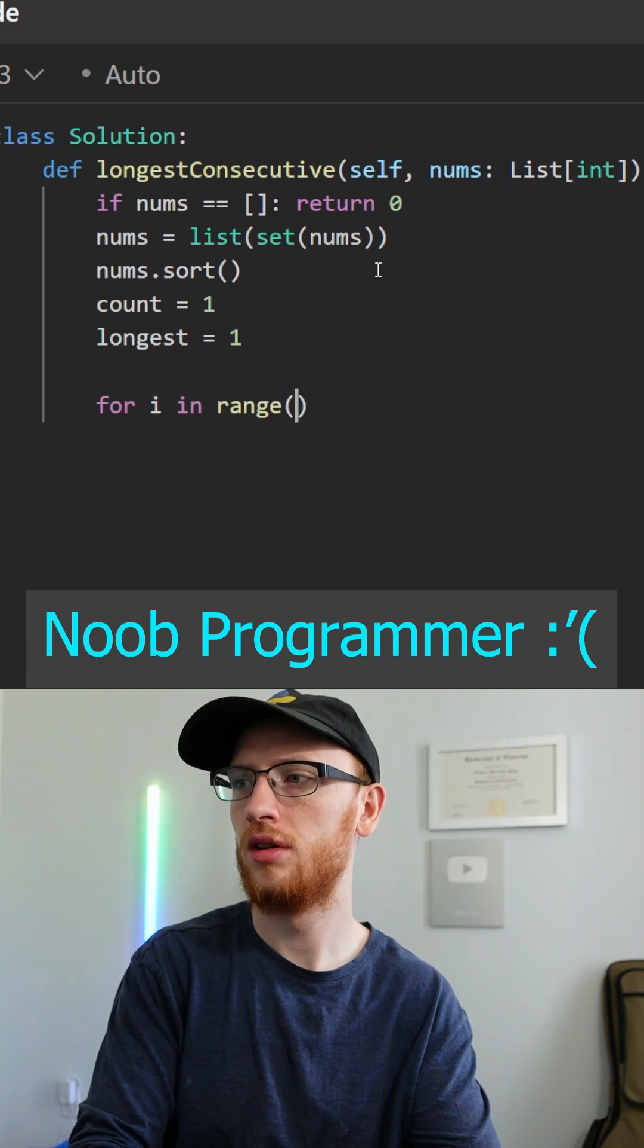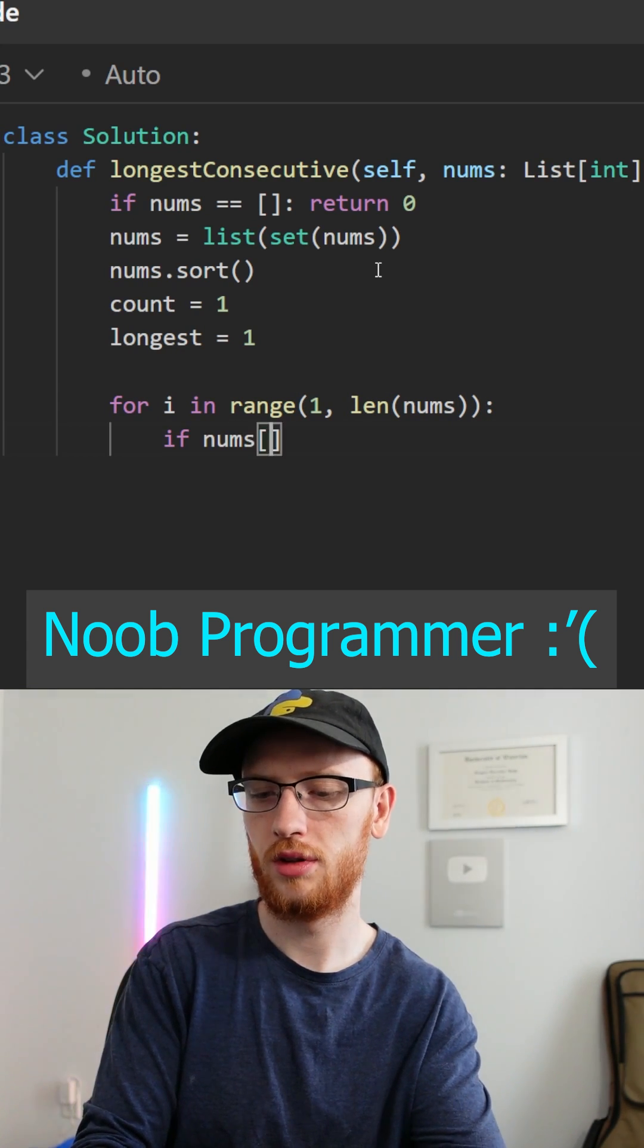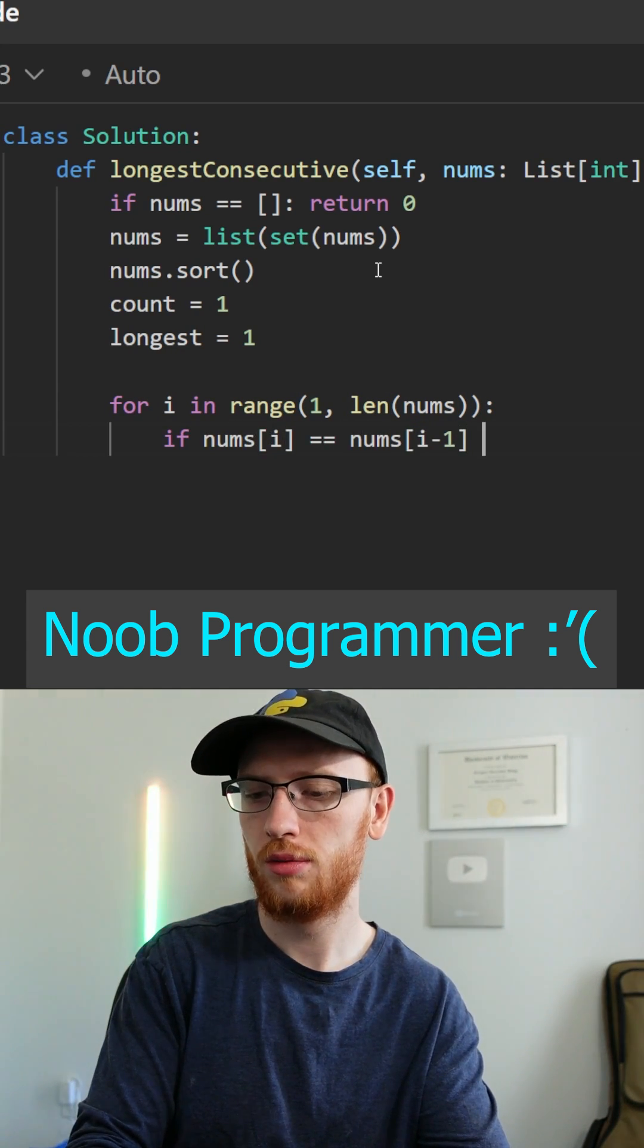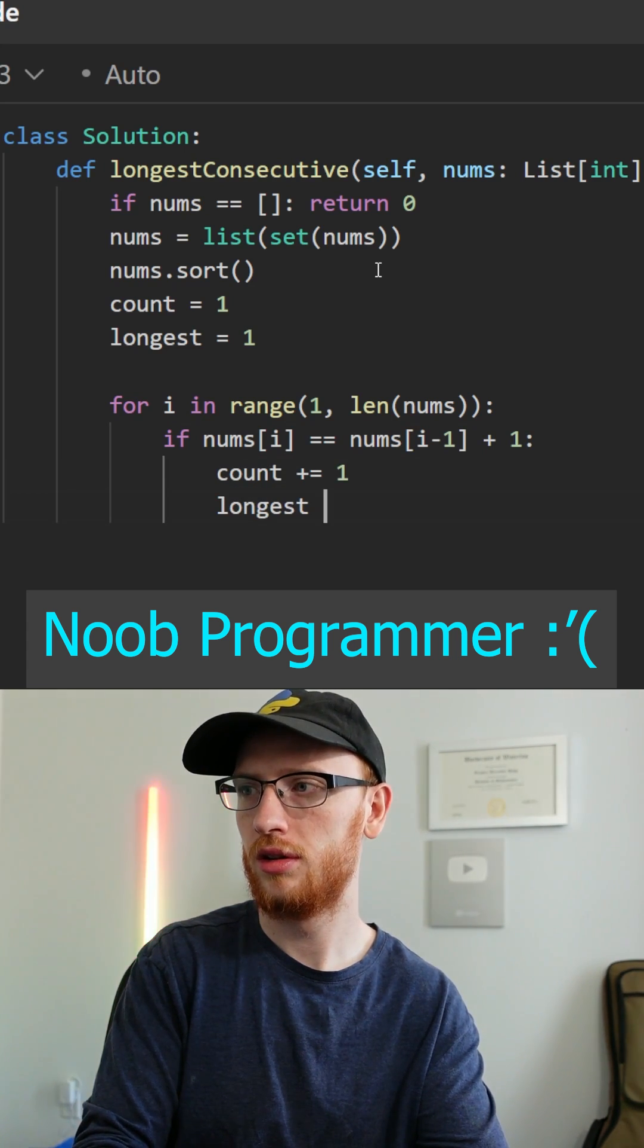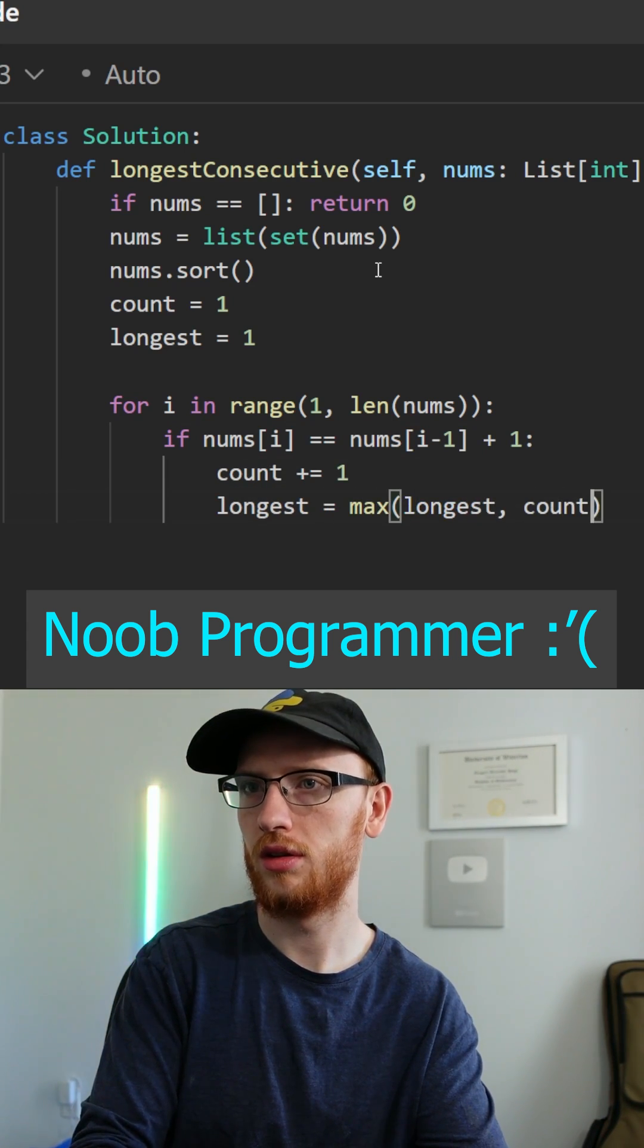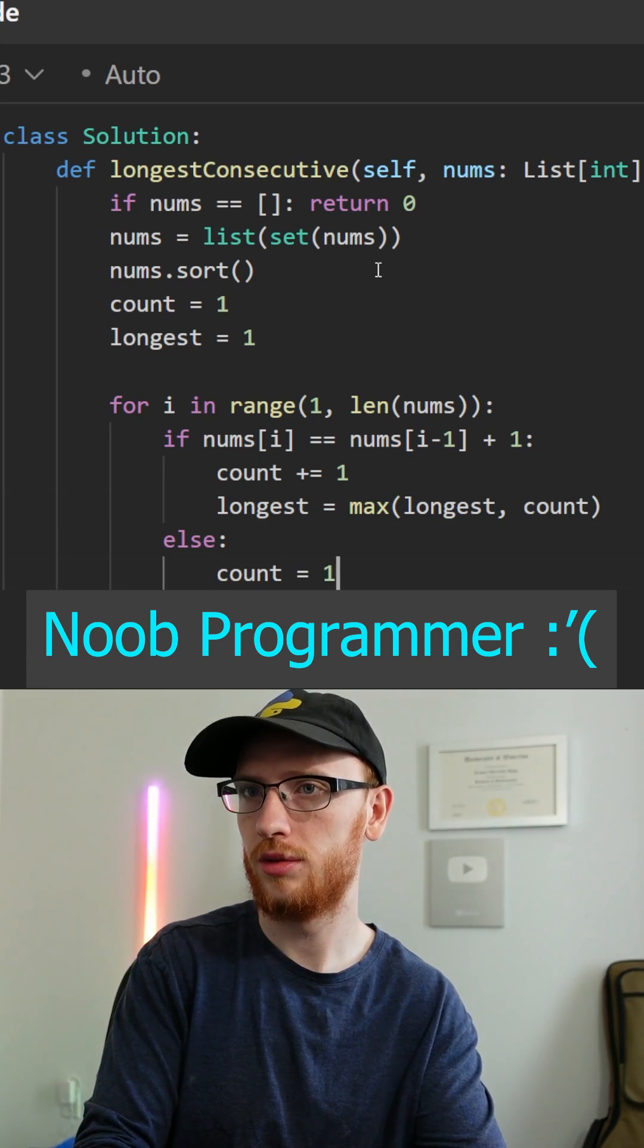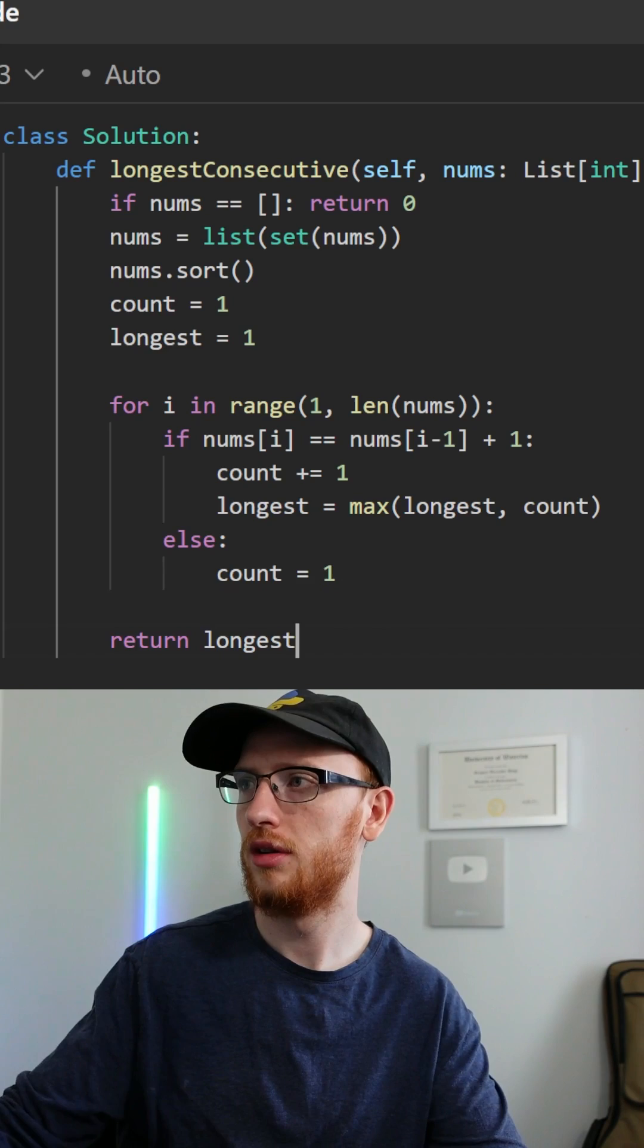Okay, then we'll loop through all the numbers, except the first one, and say if the current number is the same as the previous number plus 1, then our sequence continues, and the longest we've seen is the max of itself and the current count. Otherwise, the count resets back to 1, and at the end of this, we can return the longest we saw.